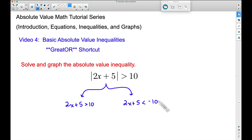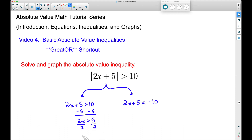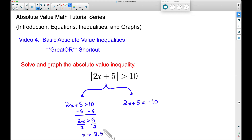Now let's solve both of these. Let's subtract 5 from both sides, and this will give us 2x is greater than 5. Dividing both sides by 2, we get x is greater than 5 halves, and 5 divided by 2 is 2.5. I'm going to use that decimal so when we go to graph this inequality, we can see where 2.5 is a lot quicker than 5 halves — same thing though.